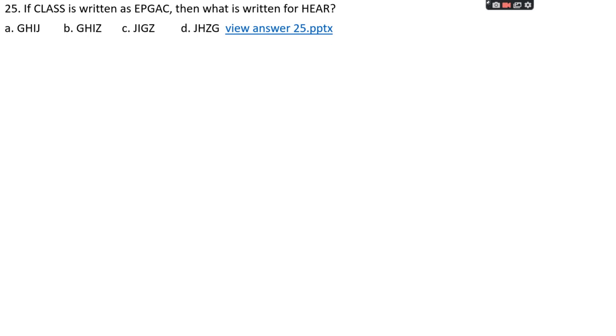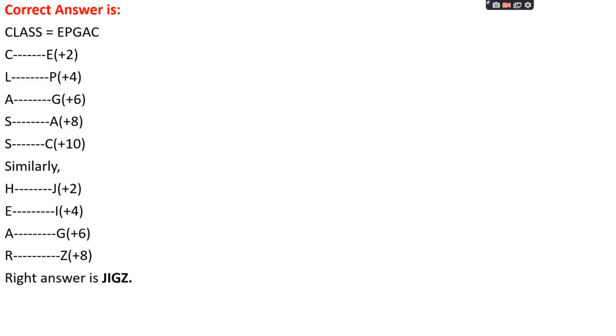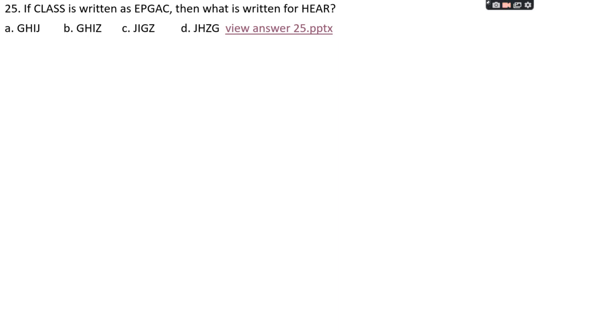Question number twenty-five: if 'class' is written as EPGAC, then what is written for 'here'? Options: A: GHIJ, B: GHIZ, C: JIGZ, D: JHZG. The right answer is option A. The pattern for 'class': C+2=E, L+4=P, A+6=G, S+8=A... The pattern is +2, +4, +6, +8, +10 (even number increments). For 'here': H+2=J, E+4=I, R+6=X... giving JIZZ. That's it for today; I will come back with part two soon. Thank you.